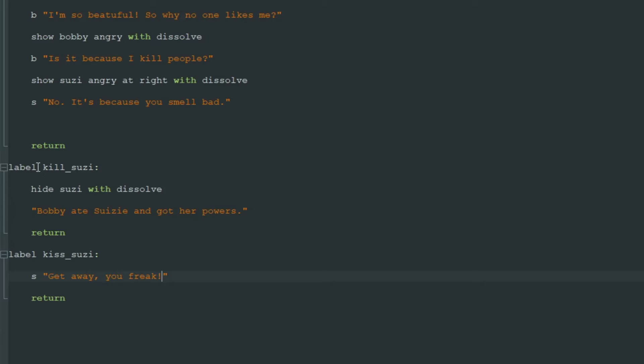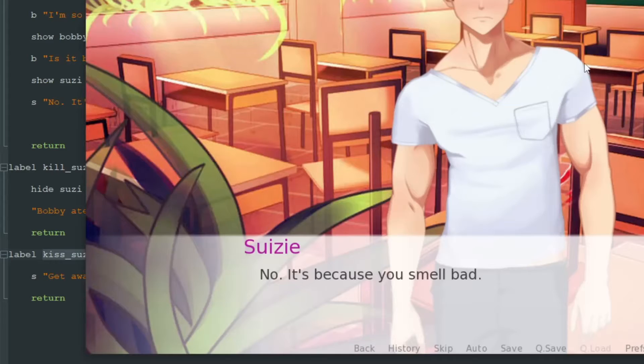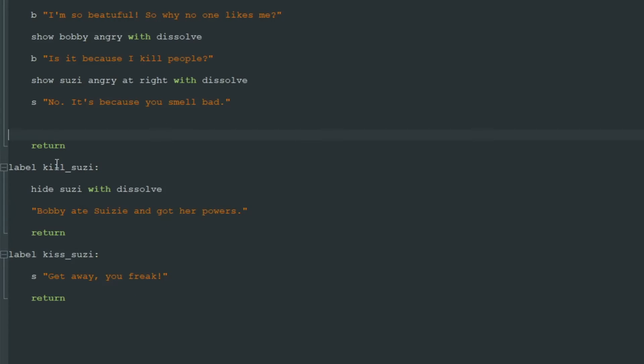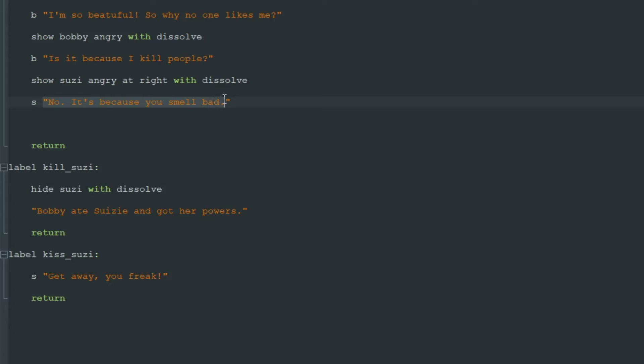So now we have two labels, kill_susie and kiss_susie, and we need to add a menu. That means some buttons to click on to go to these labels. Because now when we start the game, we'll see this line "No, it's because you smell bad."